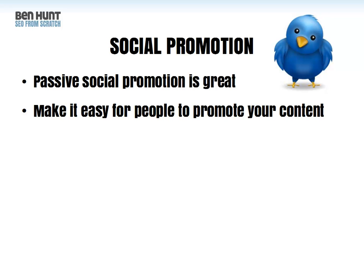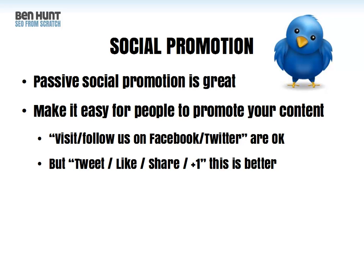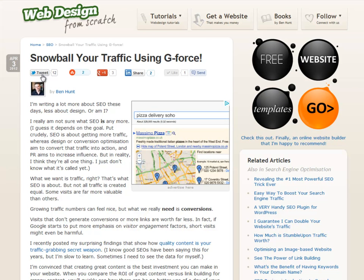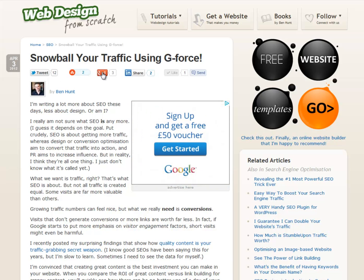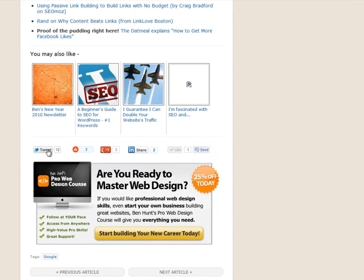Make it easy for other people to promote your content. A lot of websites have 'visit our Facebook page' or 'follow us on Twitter' — that's okay, but there's a lot more value in buttons that say 'Tweet this,' 'Like this on Facebook,' 'Share this,' 'Add to Google Plus.' Here's an article on Web Design from Scratch about snowballing your traffic. These buttons — Tweet, StumbleUpon, Google Plus One, LinkedIn, Facebook — make it easy for people to share. At the bottom of the page the same buttons are repeated so when you've finished reading, you have another opportunity to share.